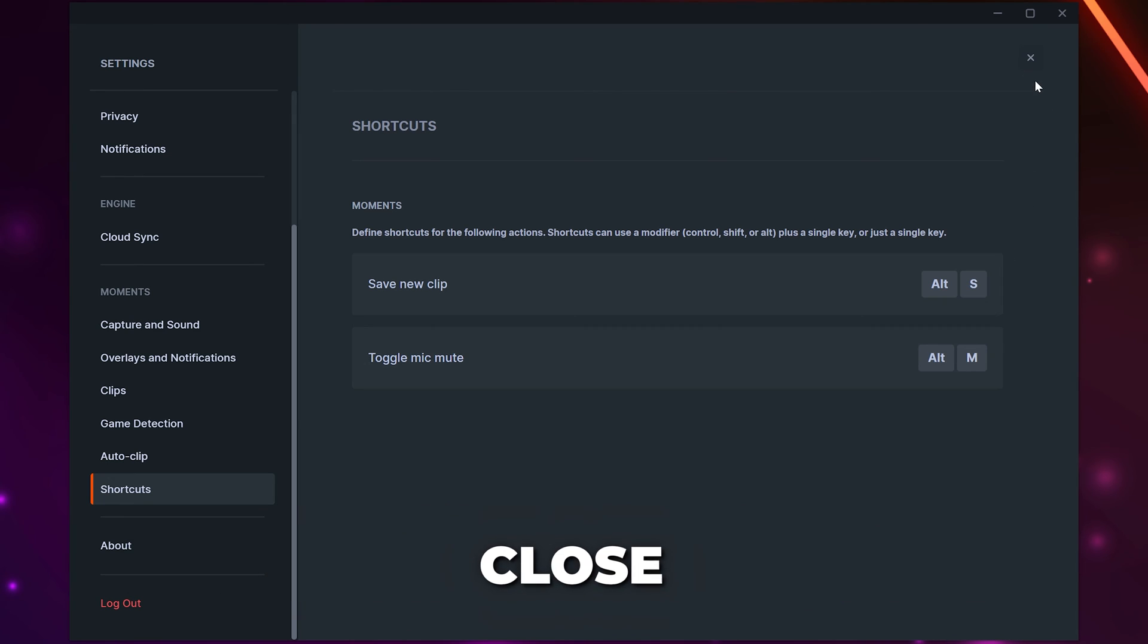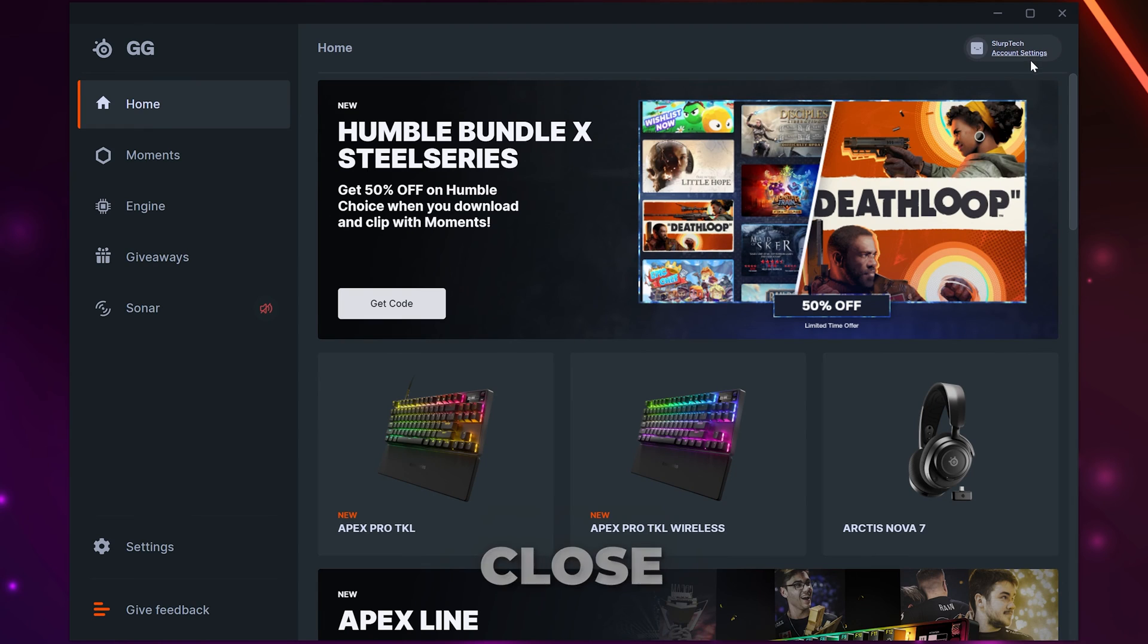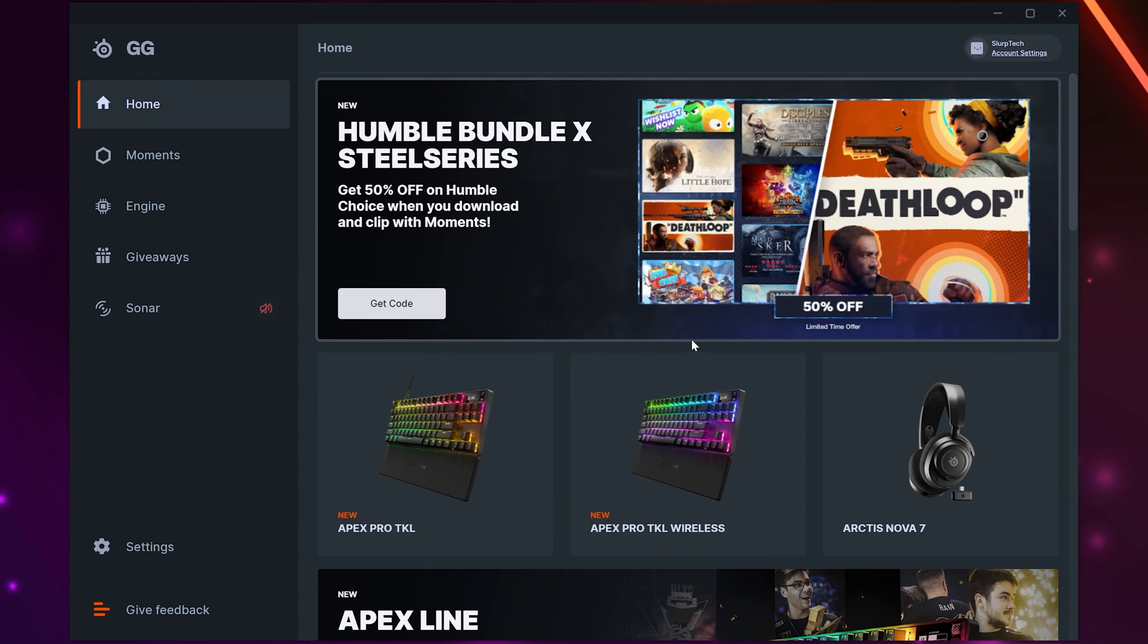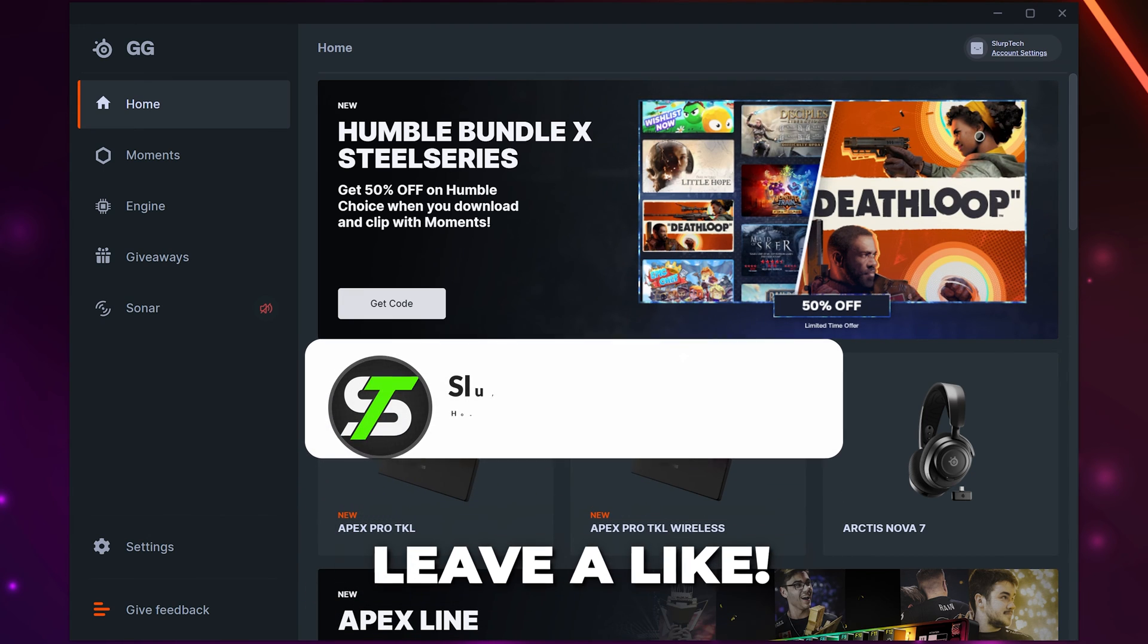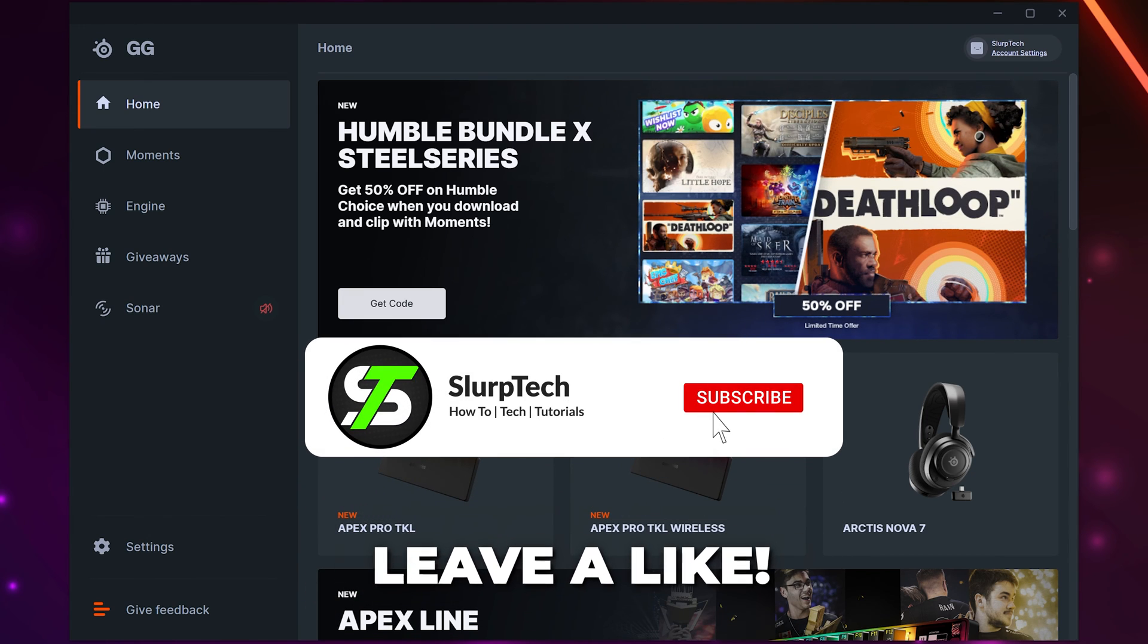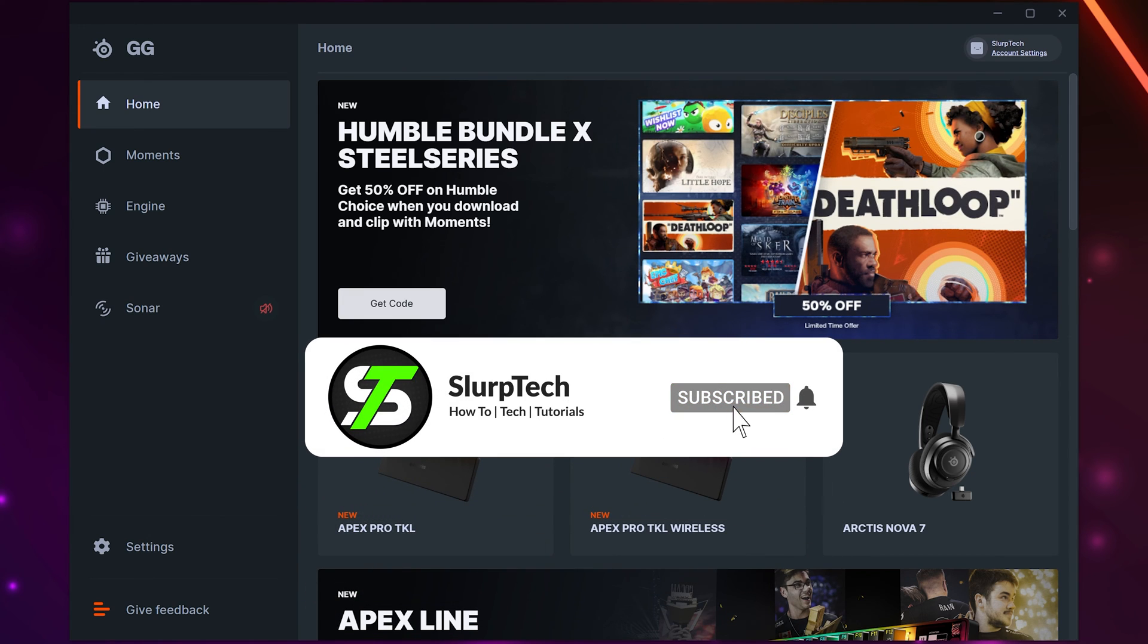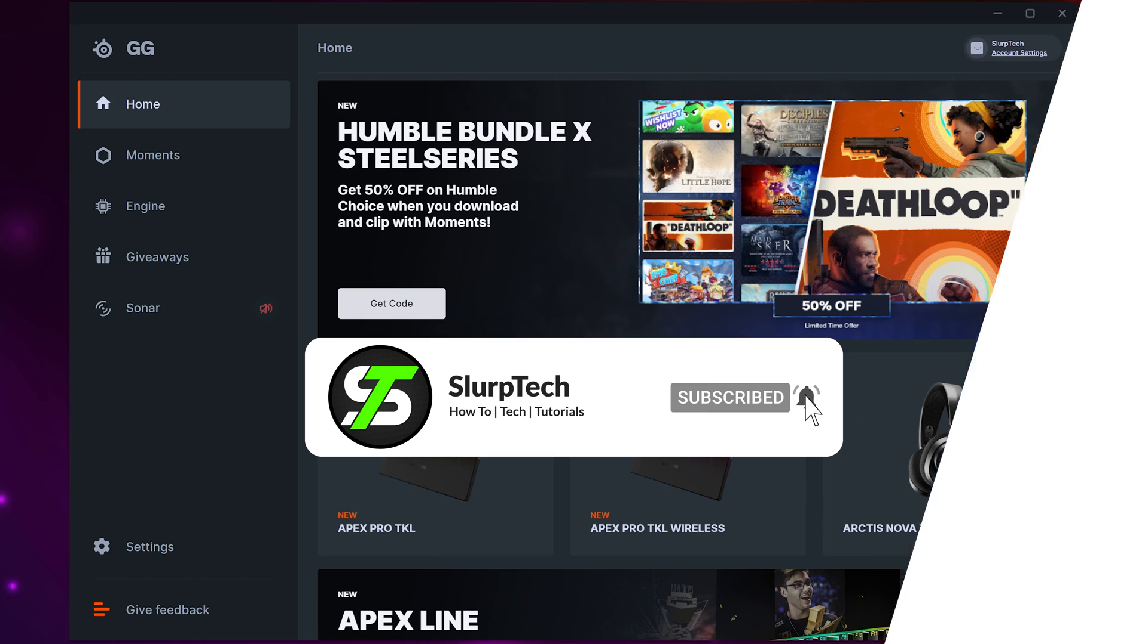Close and you can now save gaming highlight clips with SteelSeries Moments, either by pressing your chosen keyboard shortcut or automatically based on your settings.